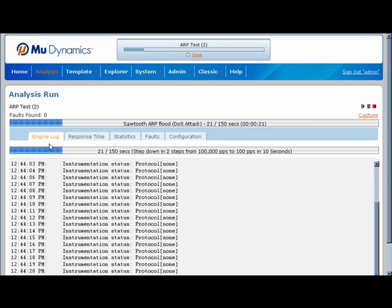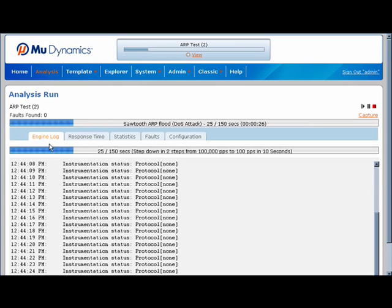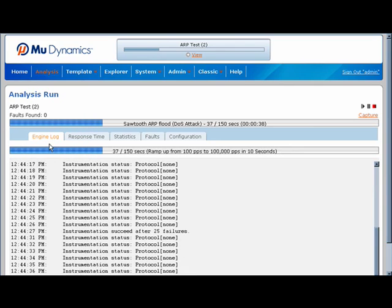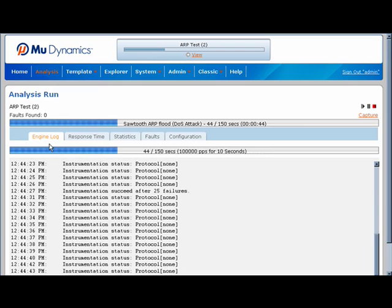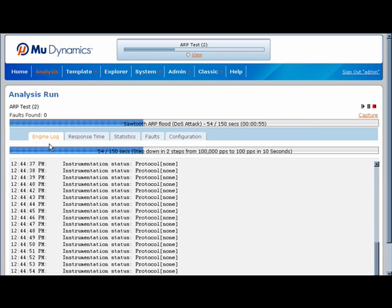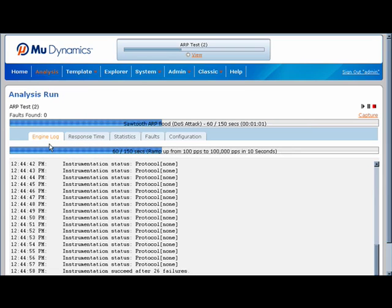Contrary to performance or load testing tools, the MU 4000's DOS module is primarily designed to judge the effect on the target, not whether or not the target could process all the packets. Load testing tools judge success only based on offered versus processed load. The MU 4000 helps answer questions like: Did the target become unresponsive? If so, for how long? Did the response time to the selected instrumentation degrade? Did it need to be restarted? Were any apparently unrelated protocols affected? The data to answer all these questions is mined at post-analysis to show how the target was affected by the DOS traffic.